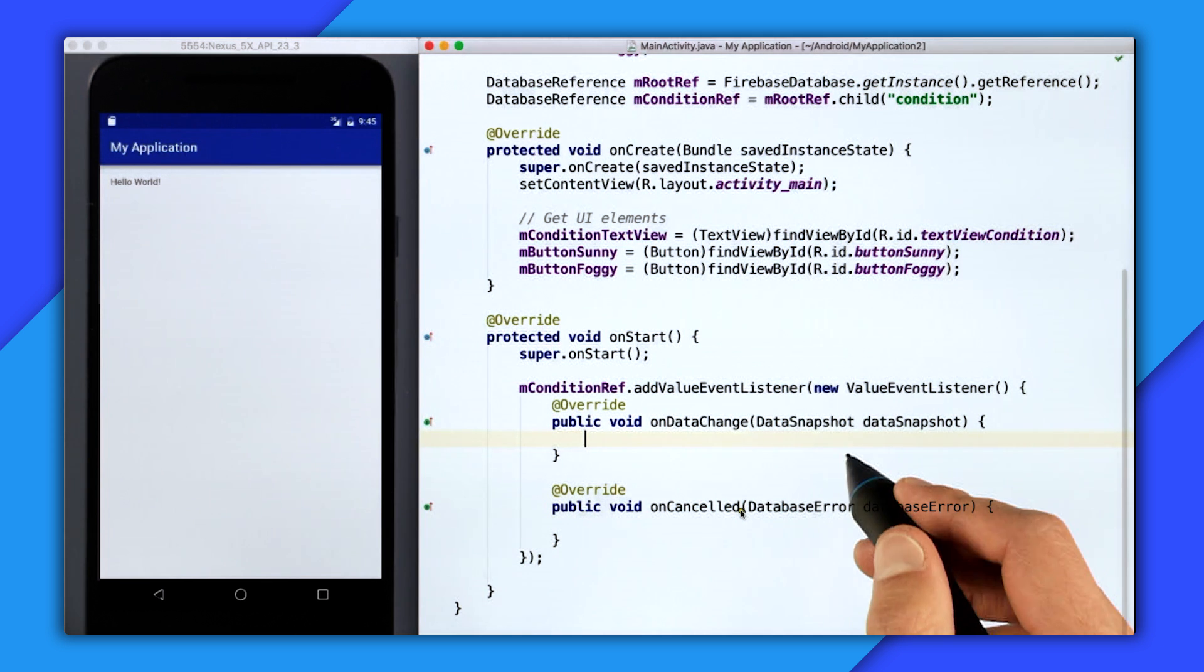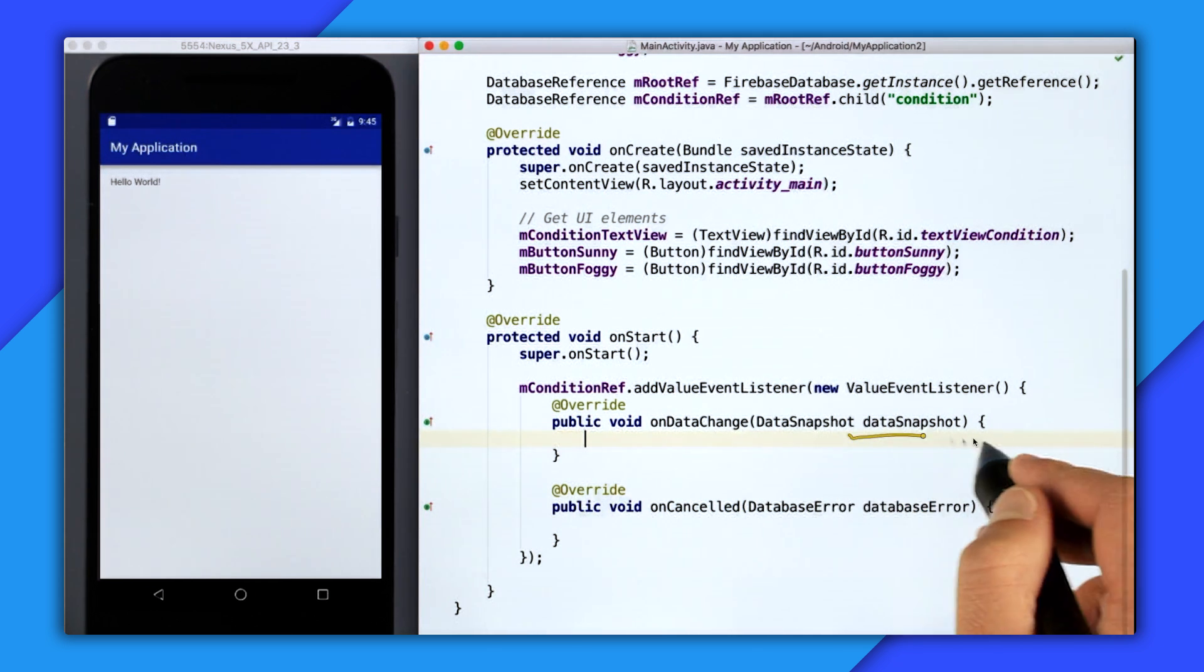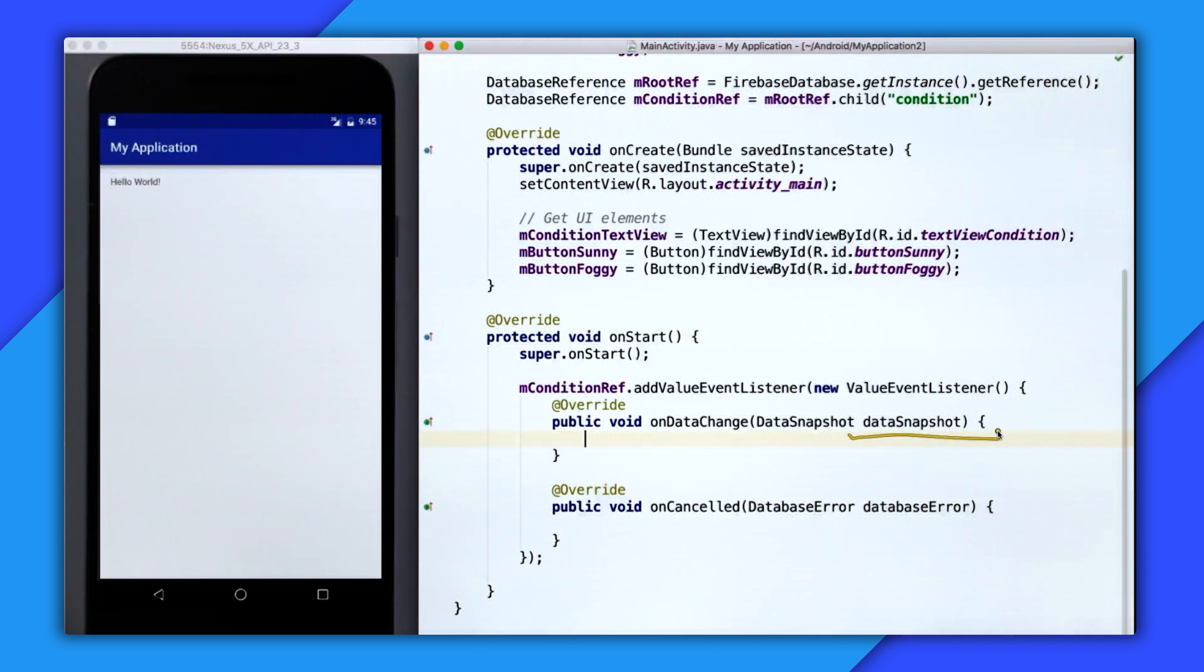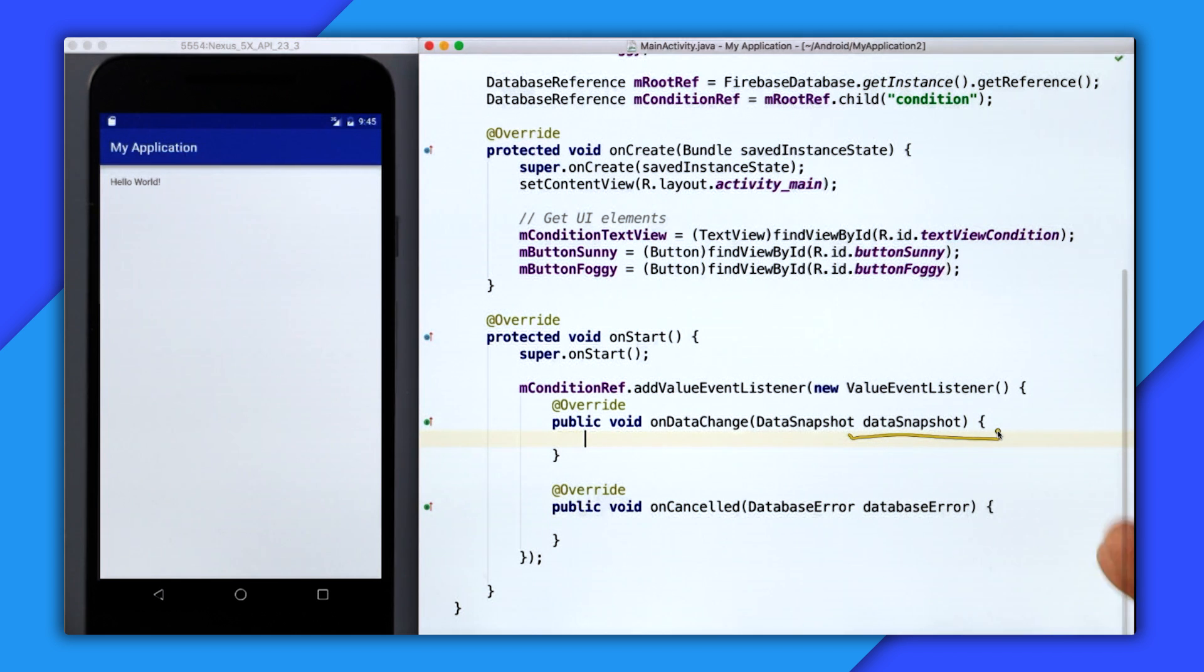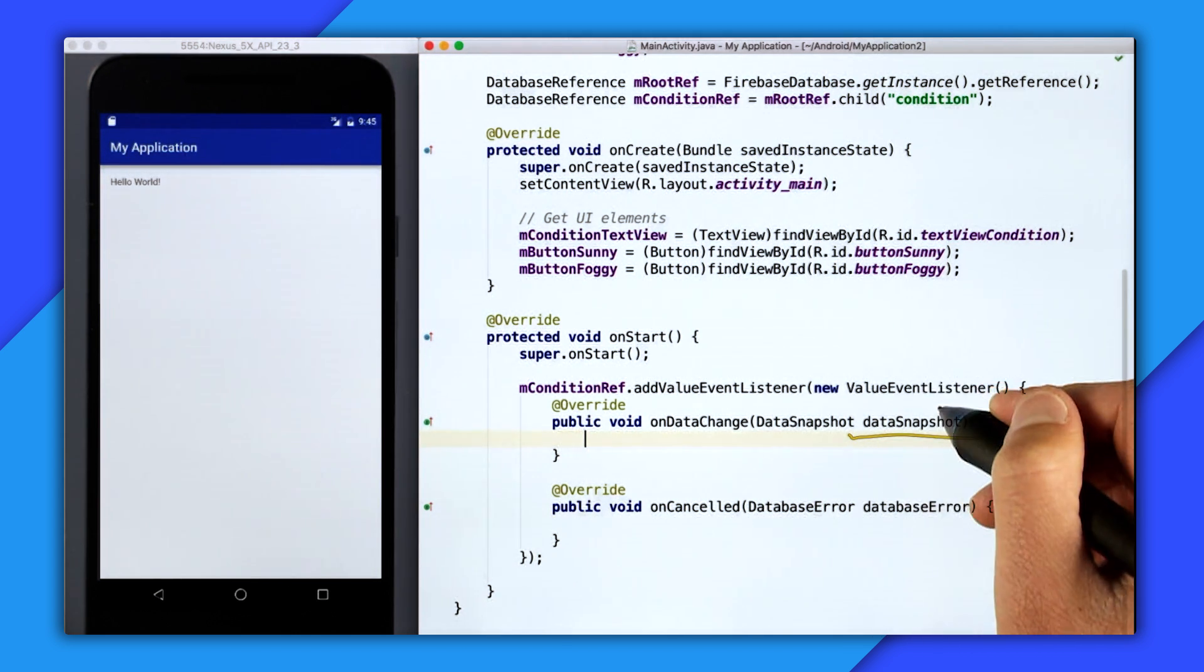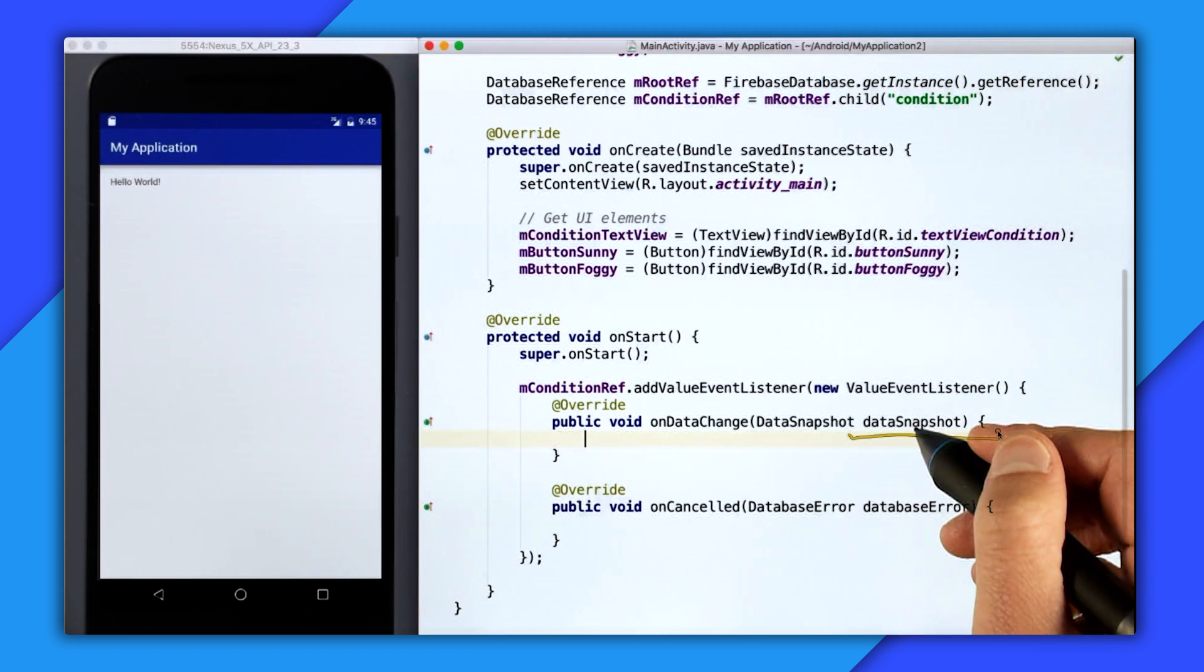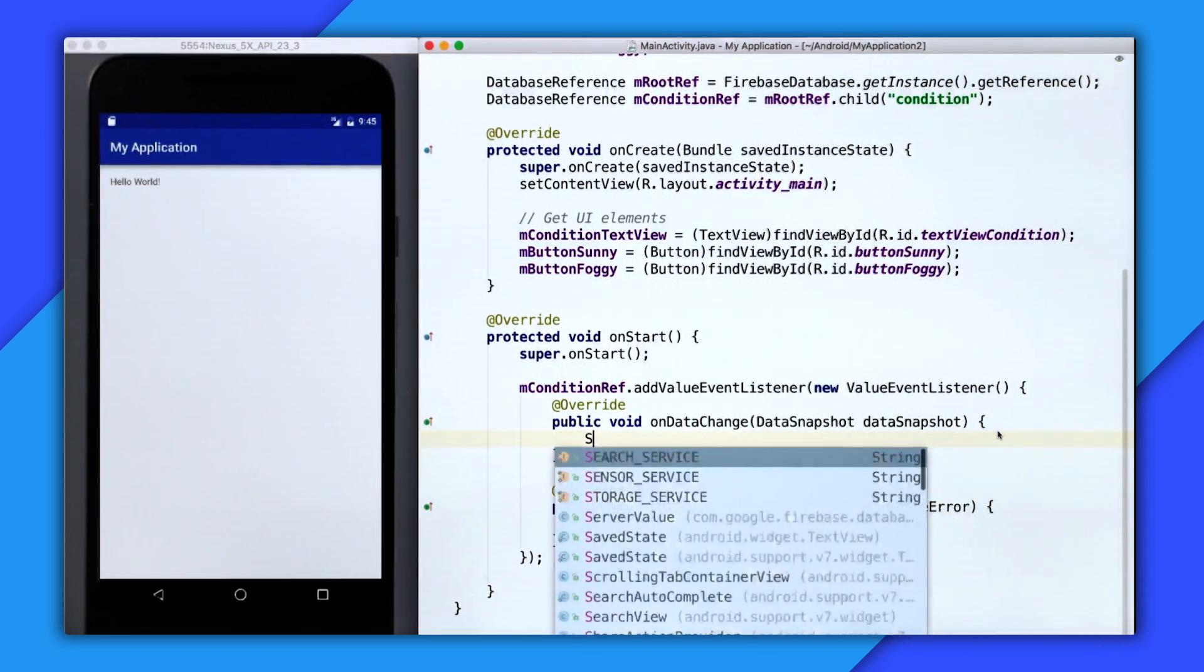So inside onDataChange, we're getting our data back as a data snapshot. And this contains your data and other useful methods. So what I want to do is use this snapshot and synchronize it to the text view. So first, I'm going to get the data back as a string.